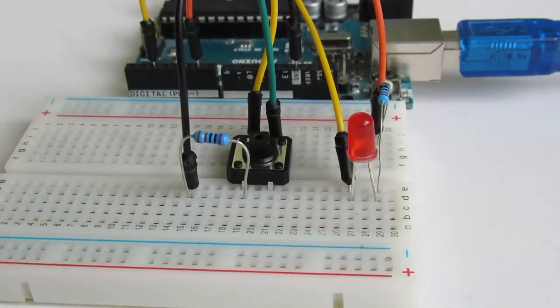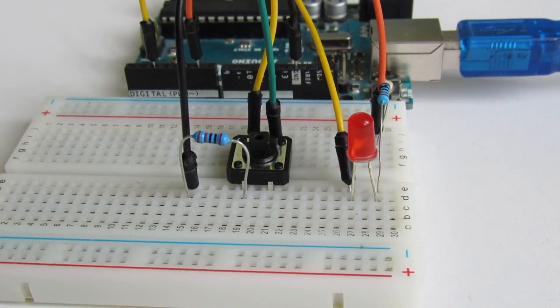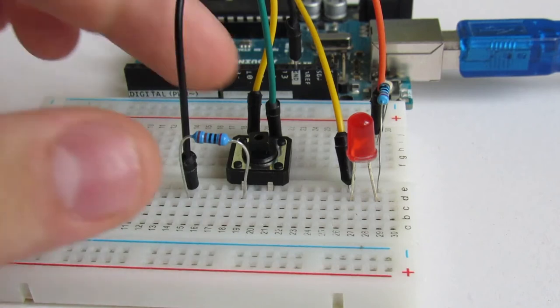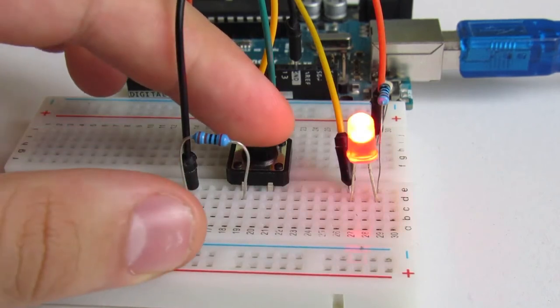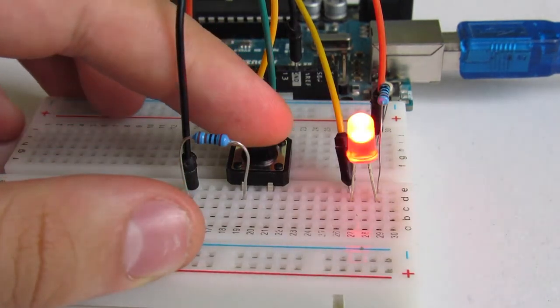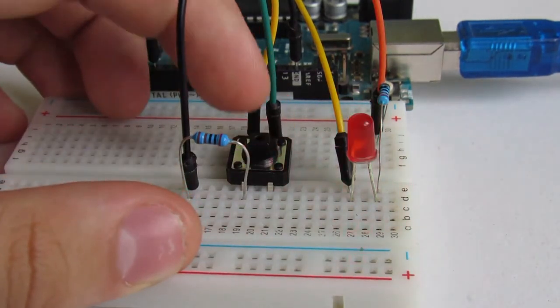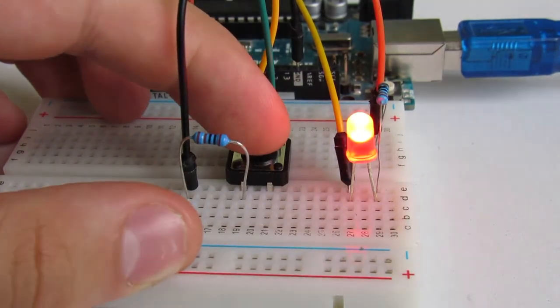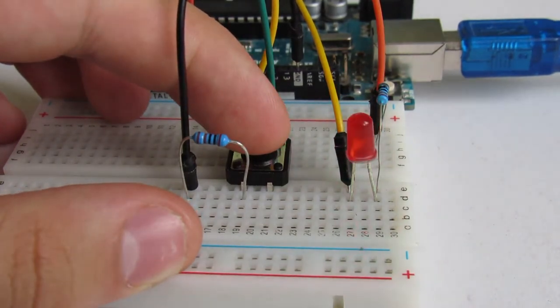This statement checks if the button is pressed by checking that pin 2 is connected to 5 volts. If yes, then the LED will blink, which can be seen here after the code is uploaded to the board. Otherwise, the LED is off.